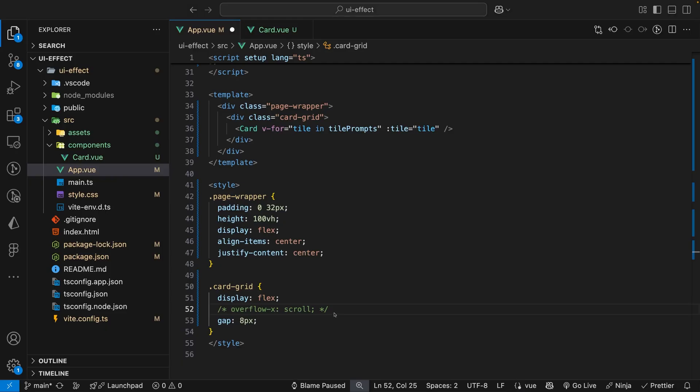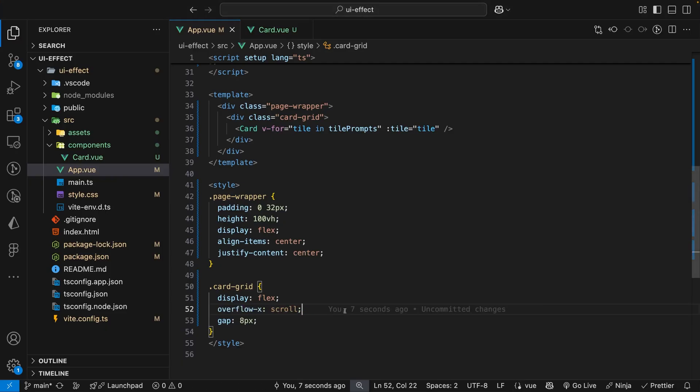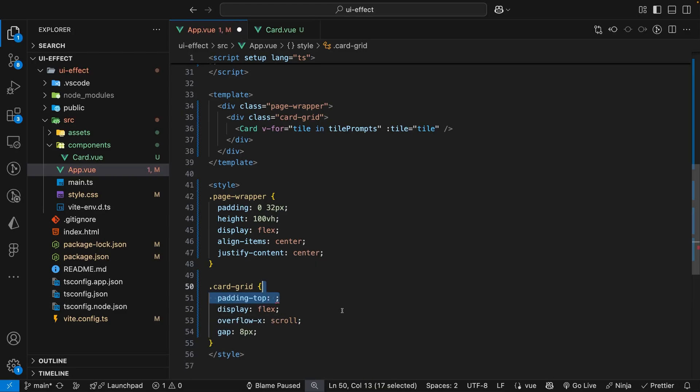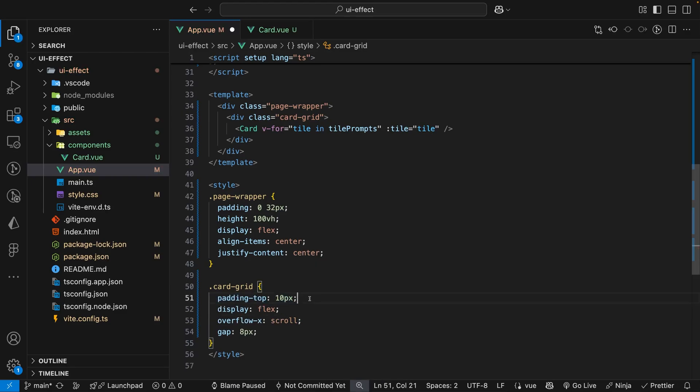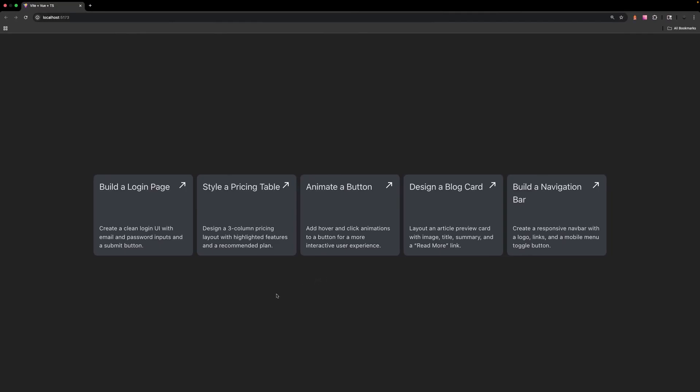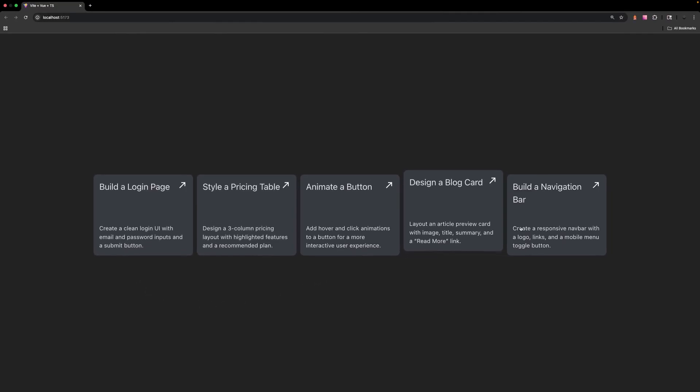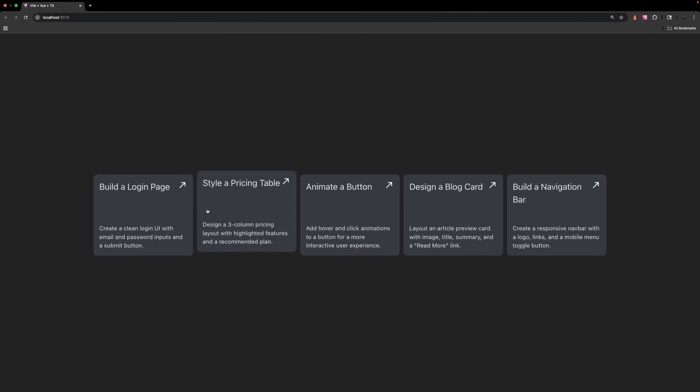To work around this what we can do is just apply some padding on the top of the grid container to whatever we set the translate on the card which was 10 pixels. And now that we have that set you'll see we have a nice hover effect while still keeping the scrolling effect on smaller viewports.